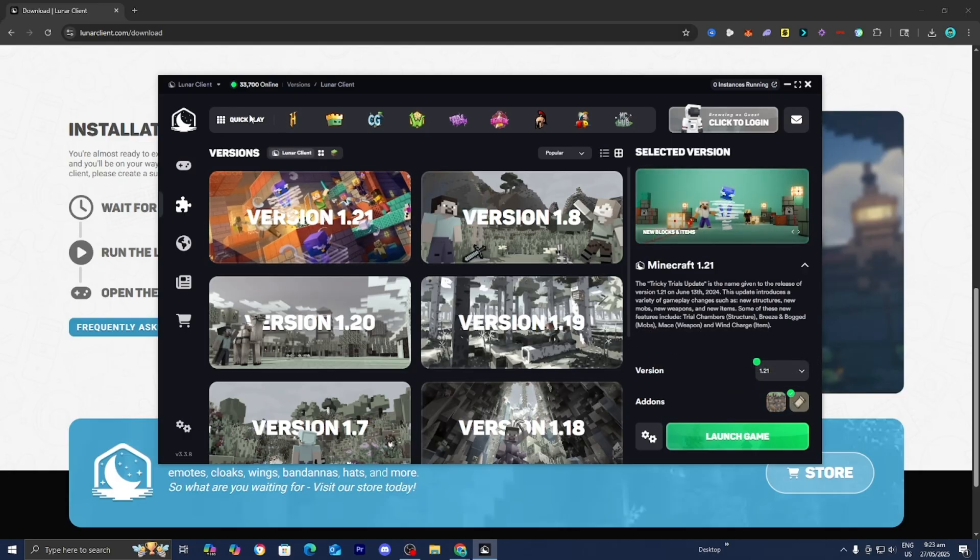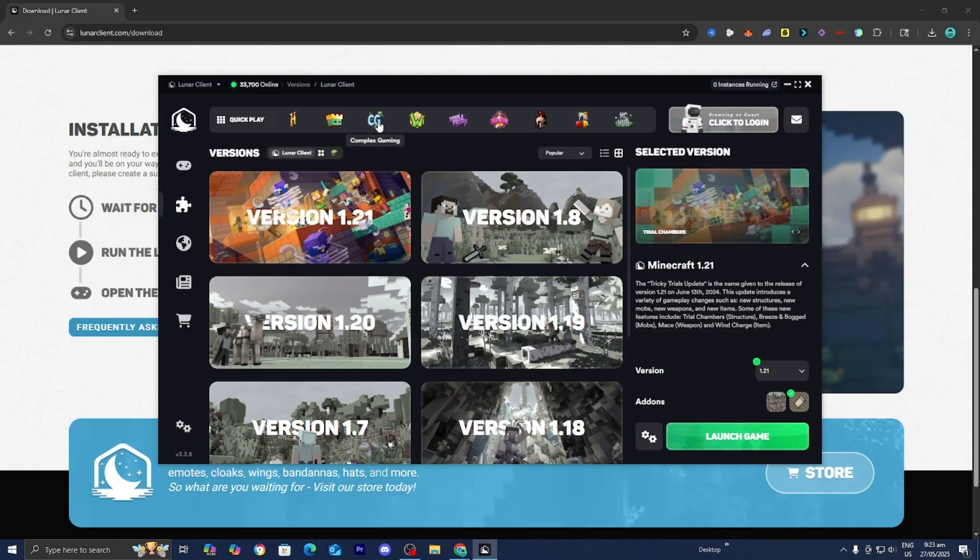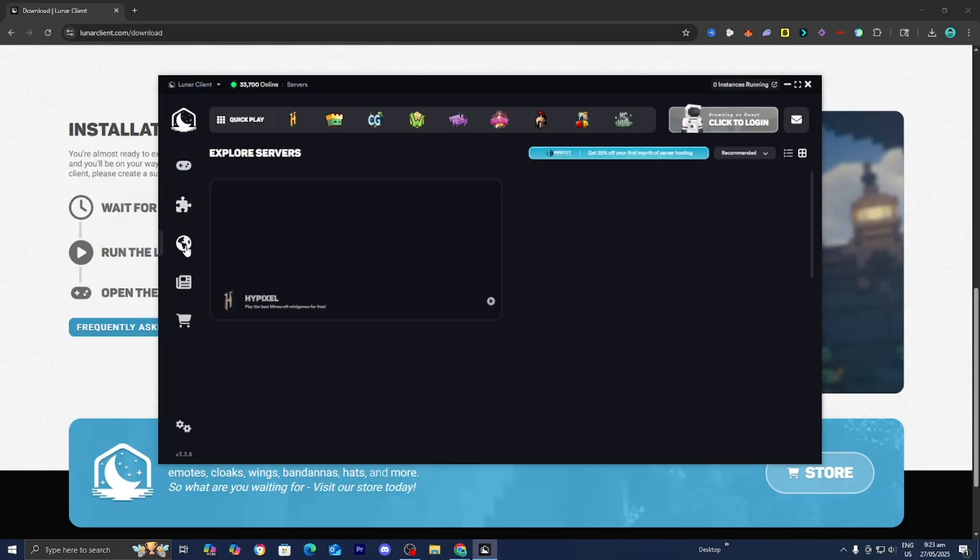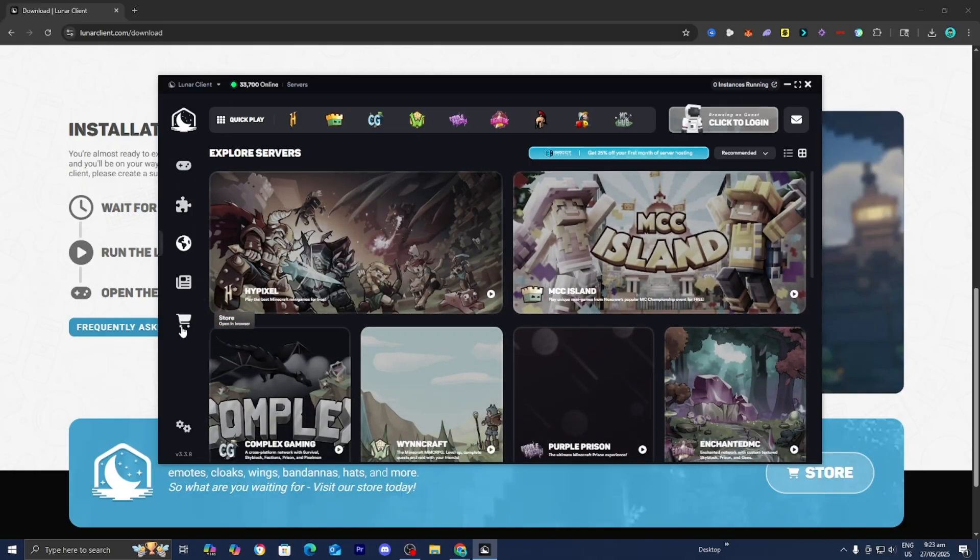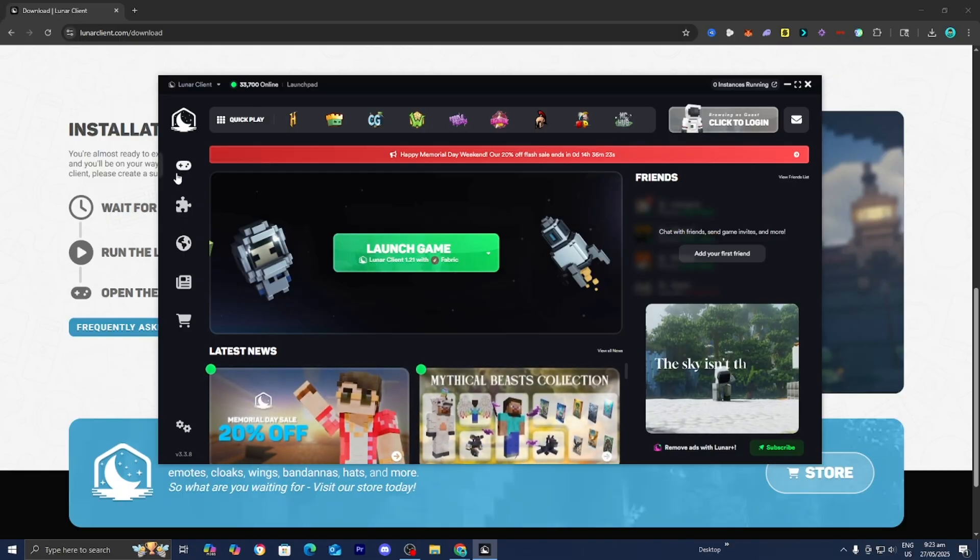And up here, we have Quick Play. So we can join servers like Hypixel, MCC Island, Complex Gaming, all that good stuff. Over here, we have a bunch of servers that we can join. Over here, we have some news and the store if you want to buy Lunar Client Cosmetics, which is completely up to you.